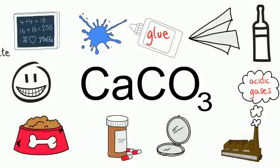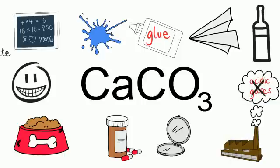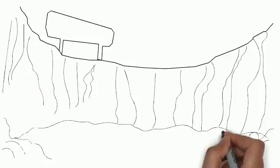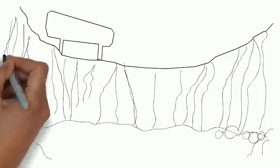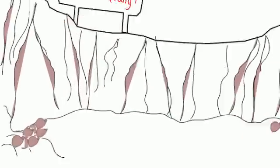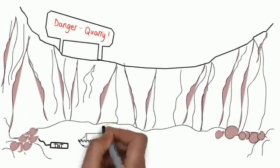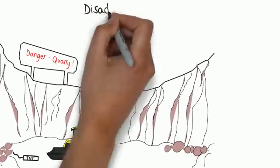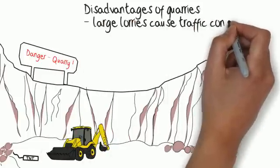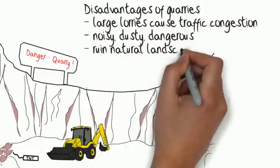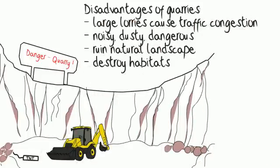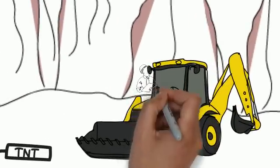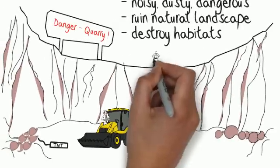Limestone is obtained from the ground in large quarries. These are noisy, dusty, dangerous places and the limestone is often blasted from the ground using explosives. Large lorries then transport the limestone and they can cause a lot of traffic congestion. Quarries also destroy habitats and ruin landscapes.